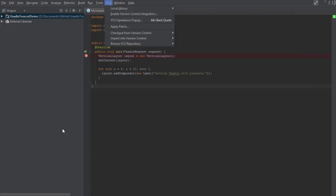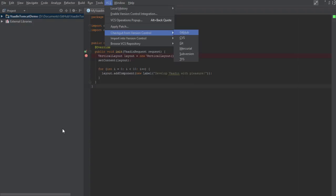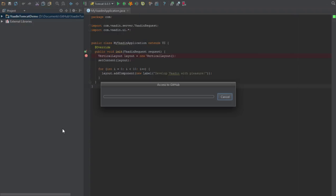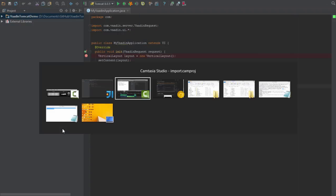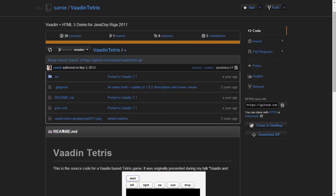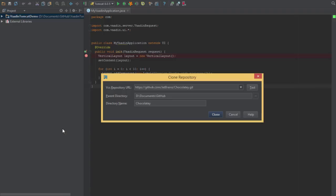We'll press Alt-S to open up the VCS menu and check out from version control. I've been looking around GitHub for a good Vaadin application to show us, and I found this, which is a Vaadin Tetris clone. We'll copy the URL.